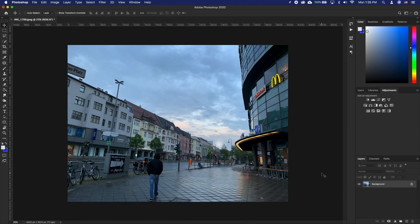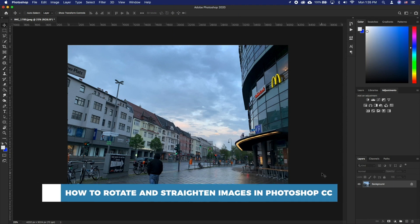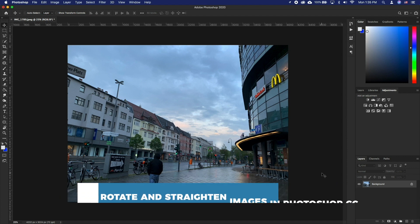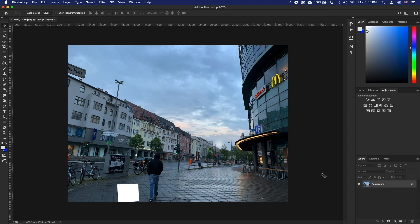Hello and welcome to our channel. In this tutorial you will learn how to rotate and straighten images in Photoshop CC. If you have taken an image that is just not straight and you want to simply rotate it around, this is the tutorial for you.